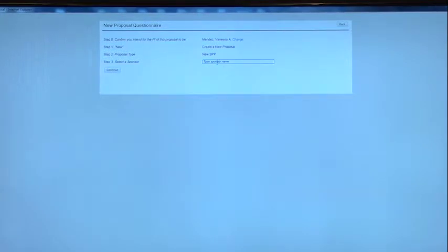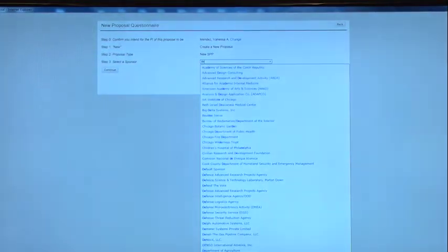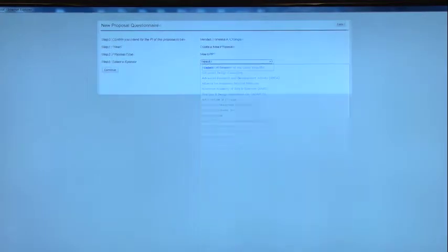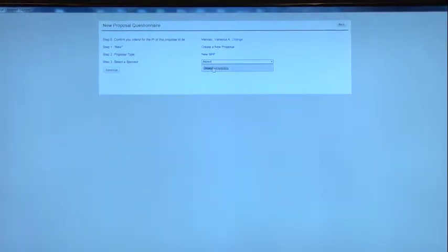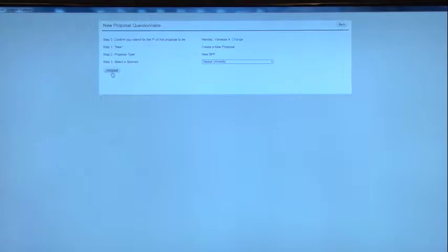And the sponsor name, I'm just going to put DePaul, because that's my alma mater. And then Continue.